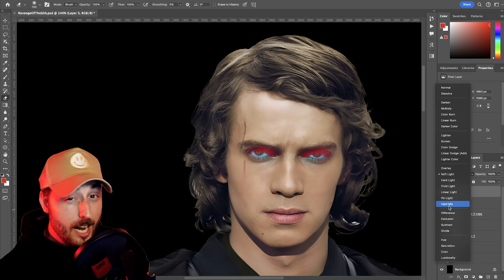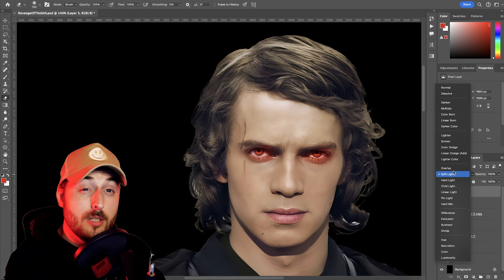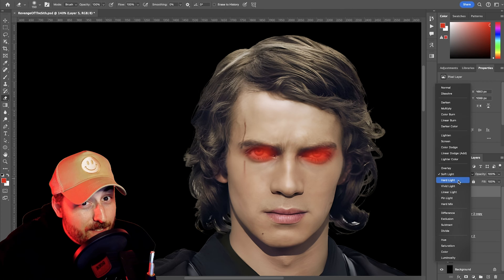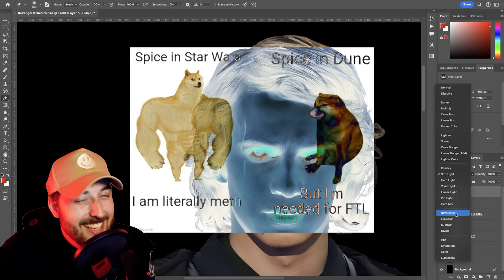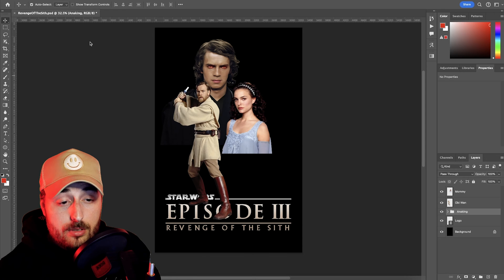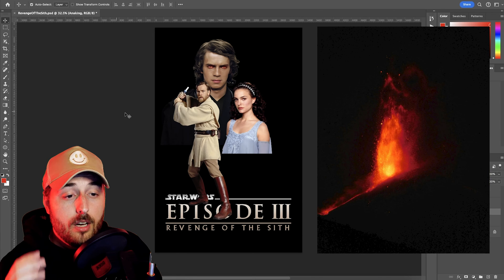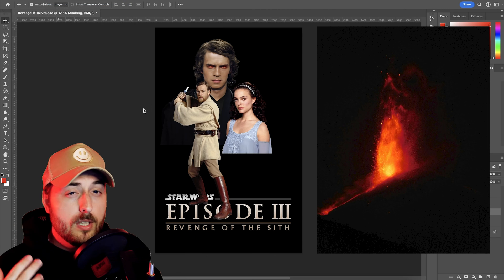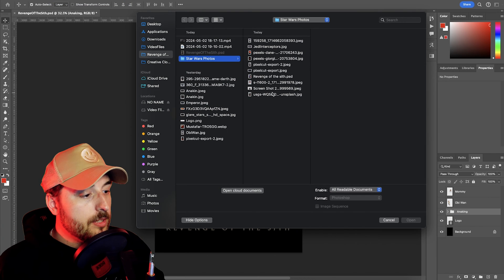He's not technically a Jedi anymore, so he can do what he wants — he could light a spice spliff if he felt like it. So I was searching through Pexels and I found this awesome volcanic eruption photo that I thought would work really well as a double for Mustafar.